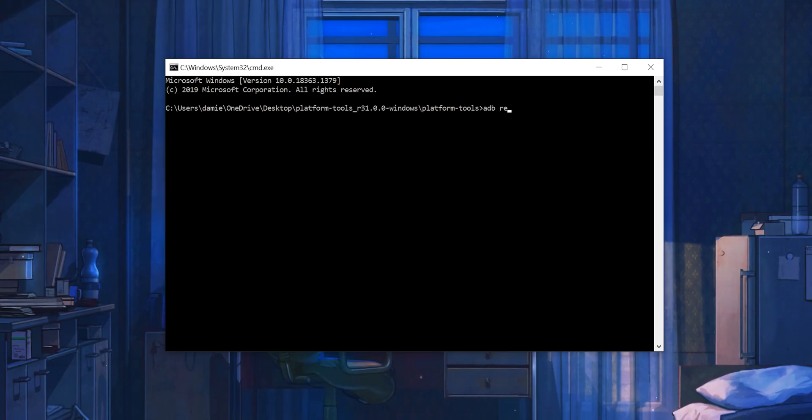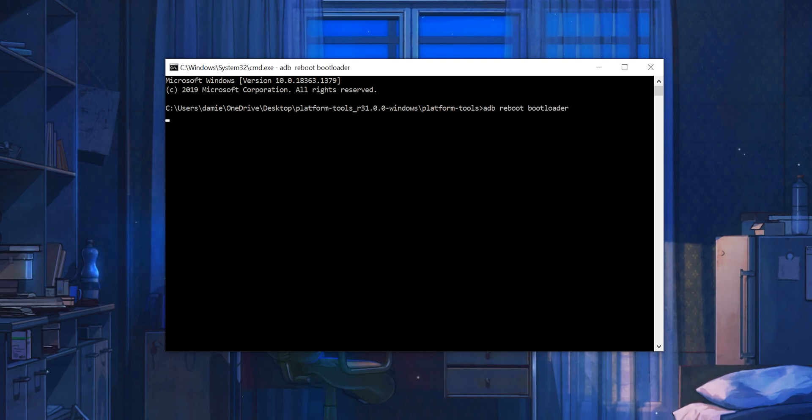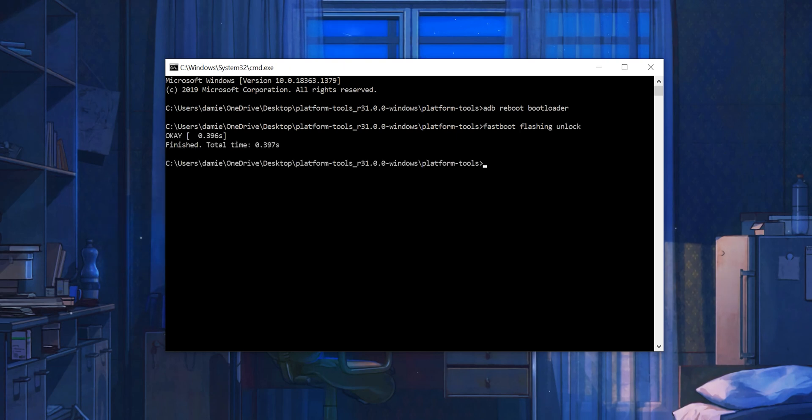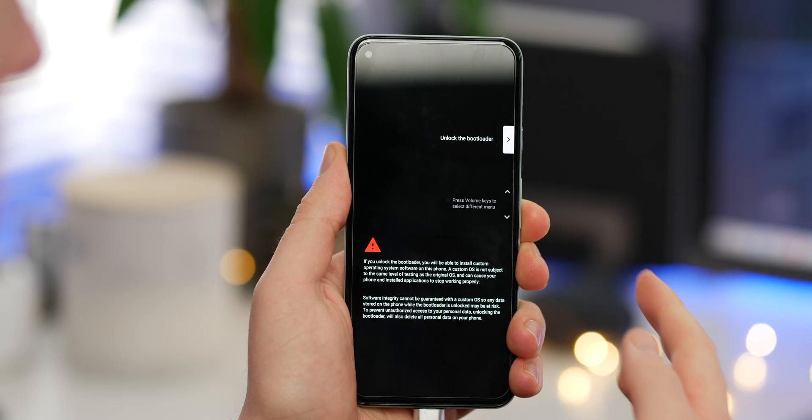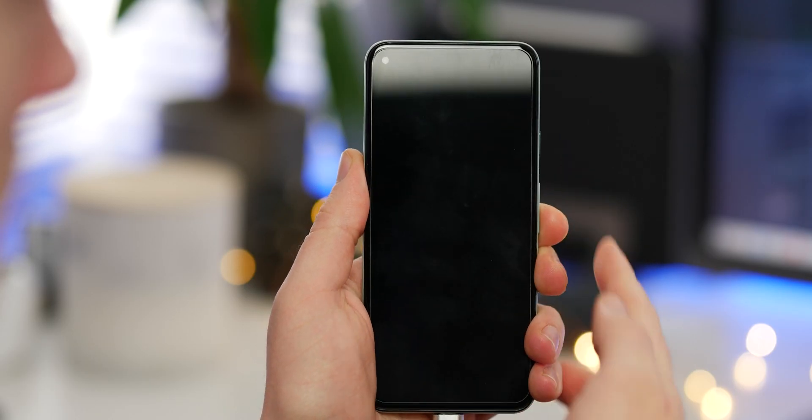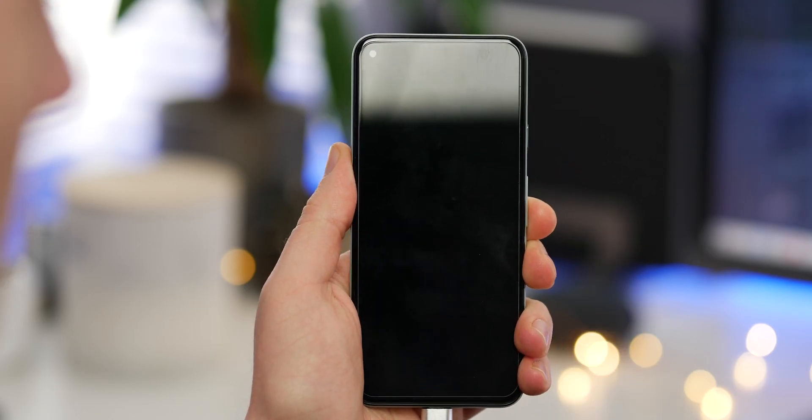Enter ADB Reboot Bootloader to get into Fastboot. Once your device has booted into this mode, enter Fastboot Flashing Unlock. Now you'll get a potentially scary message on your Pixel, but just using the volume keys and the power button, unlock the bootloader and press the power button to accept.